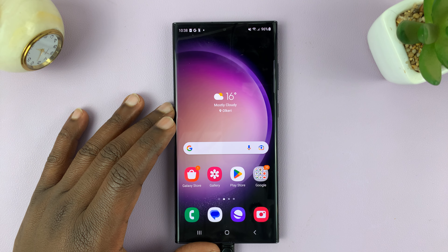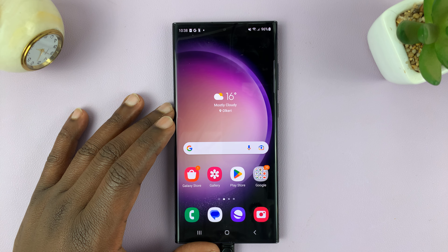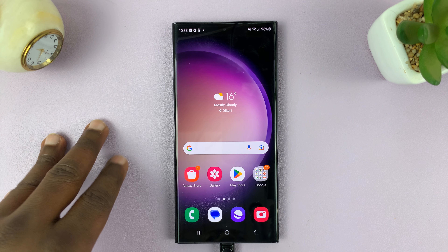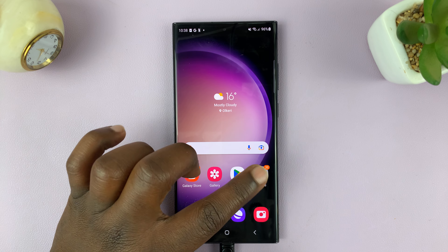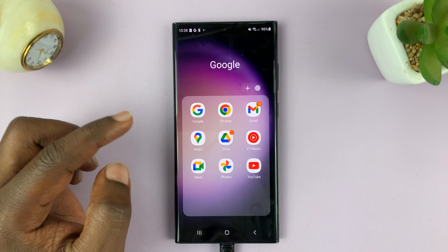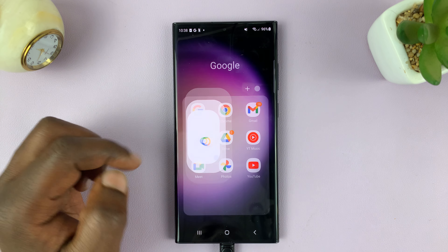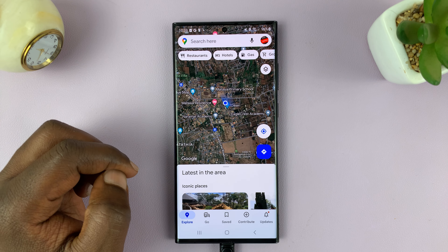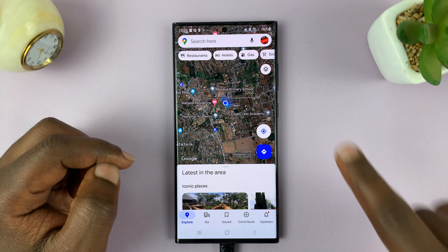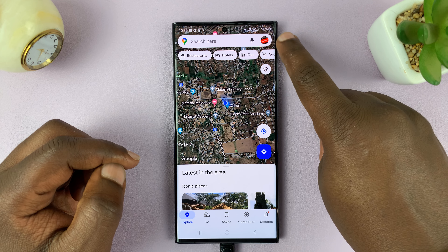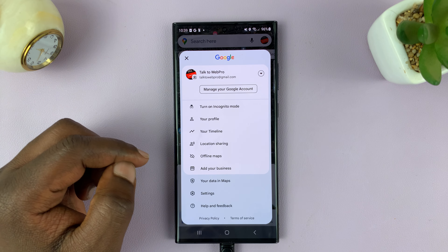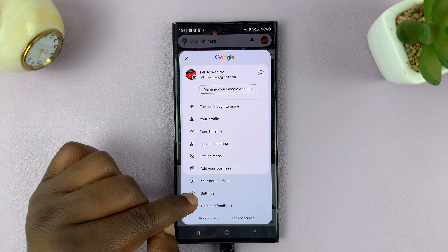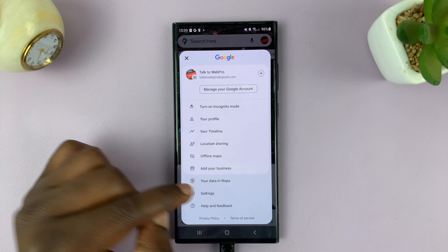Here's how to enable the speedometer inside Google Maps. Go to the Google Maps application and then tap on your profile icon in the top right corner and then select Settings.